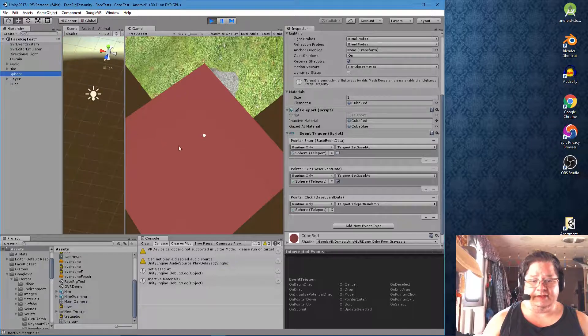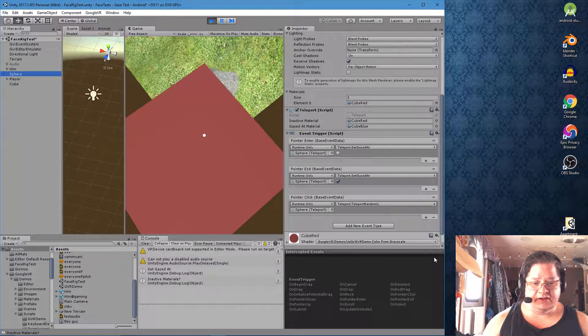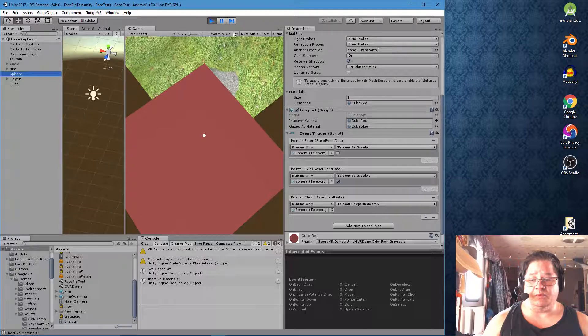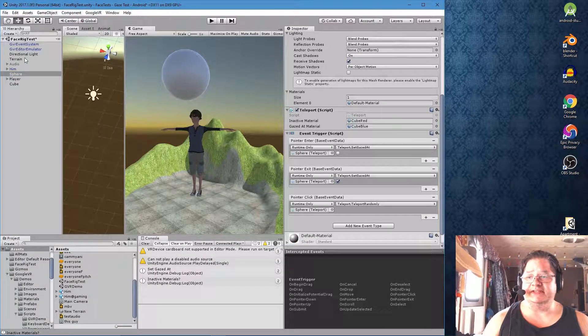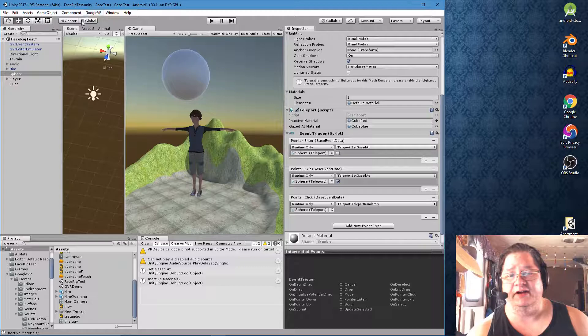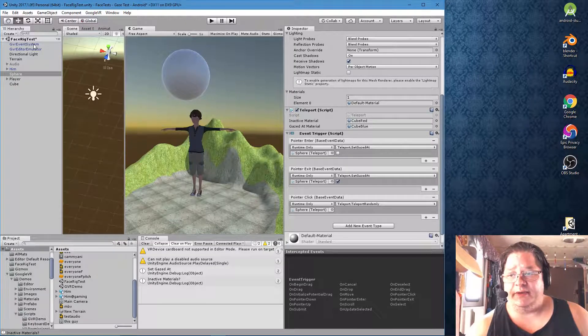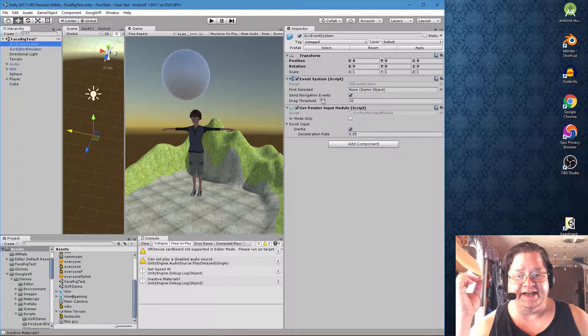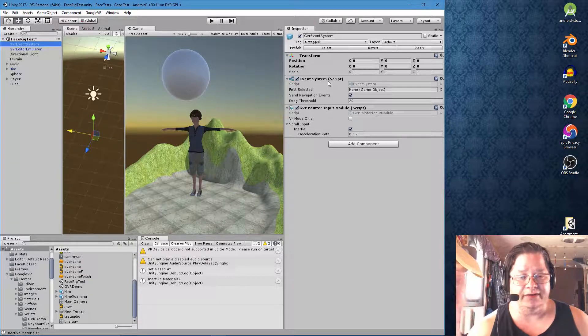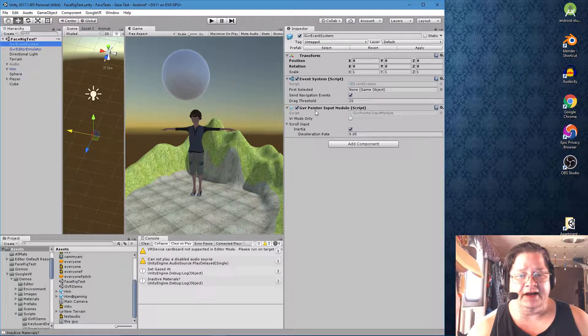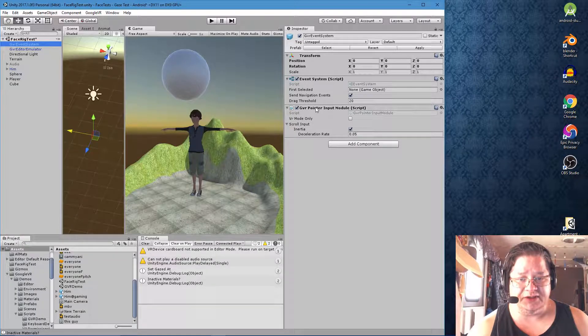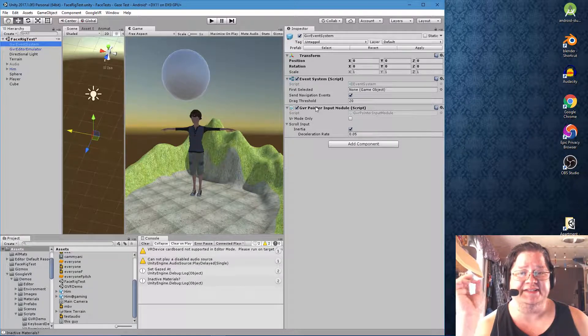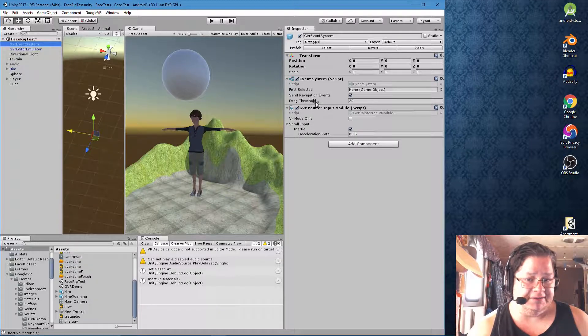So obviously we've got some problems here. I mean, everything looks like it should be working properly. And why it isn't, I have no idea. So let's take a look at some of the other components we have here and see what we have. So we have our event system, which has an event system script, which is great. And the GVR pointer input module script, which is also great. Without that event system, you wouldn't be able to do anything.